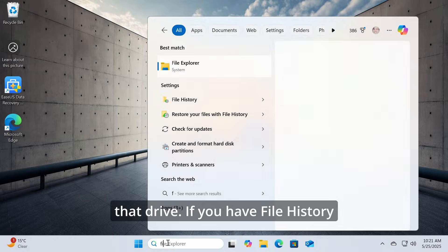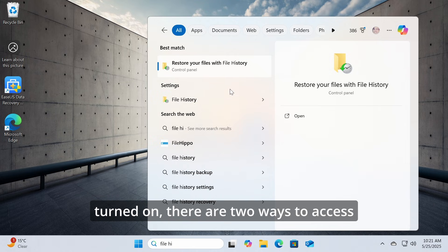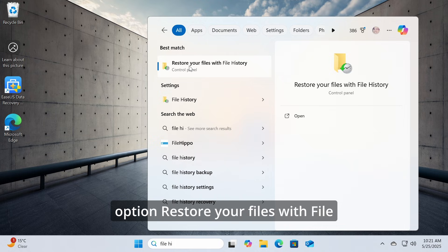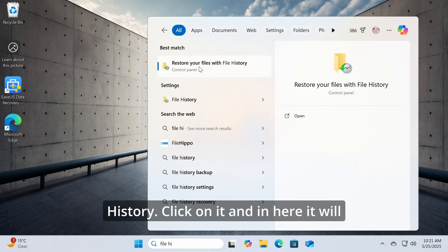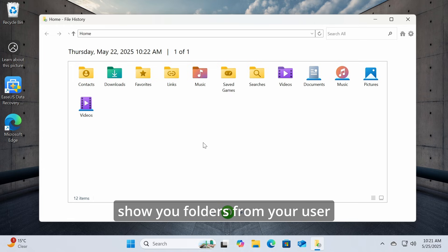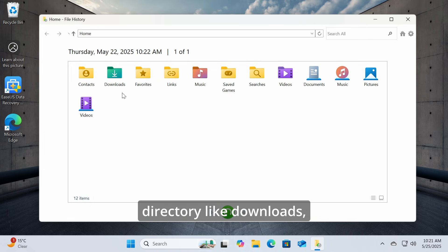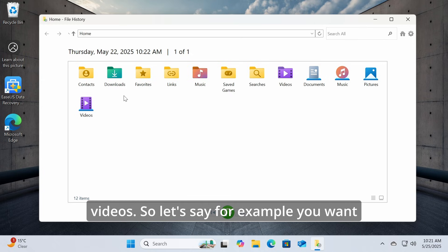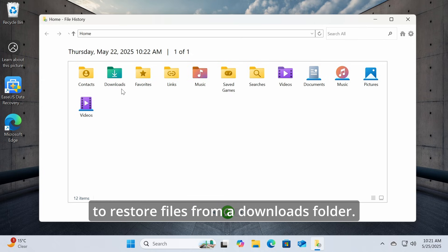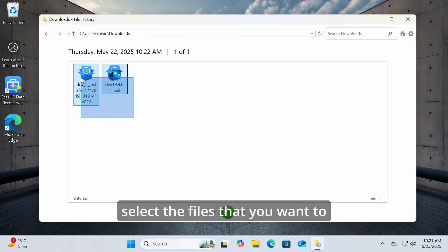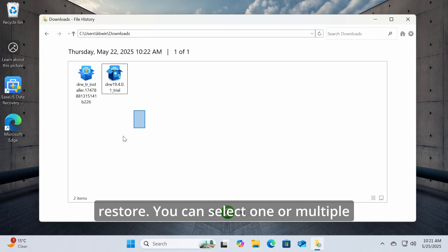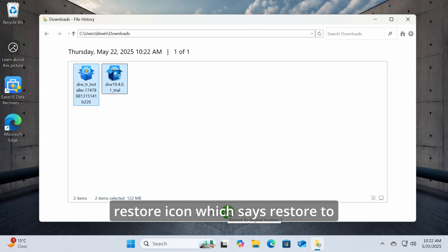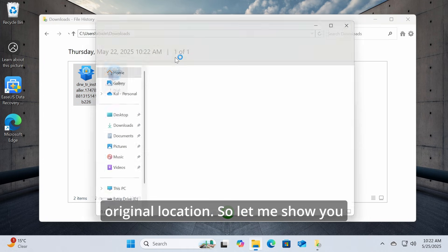If you have File History turned on, there are two ways to access and restore your files. Search for 'File History' and click 'Restore your files with File History'. It will show you folders from your user directory like Downloads, Documents, Music, Pictures, and Videos. Go to the folder you want, select one or multiple files, and click the green restore icon to restore to the original location.